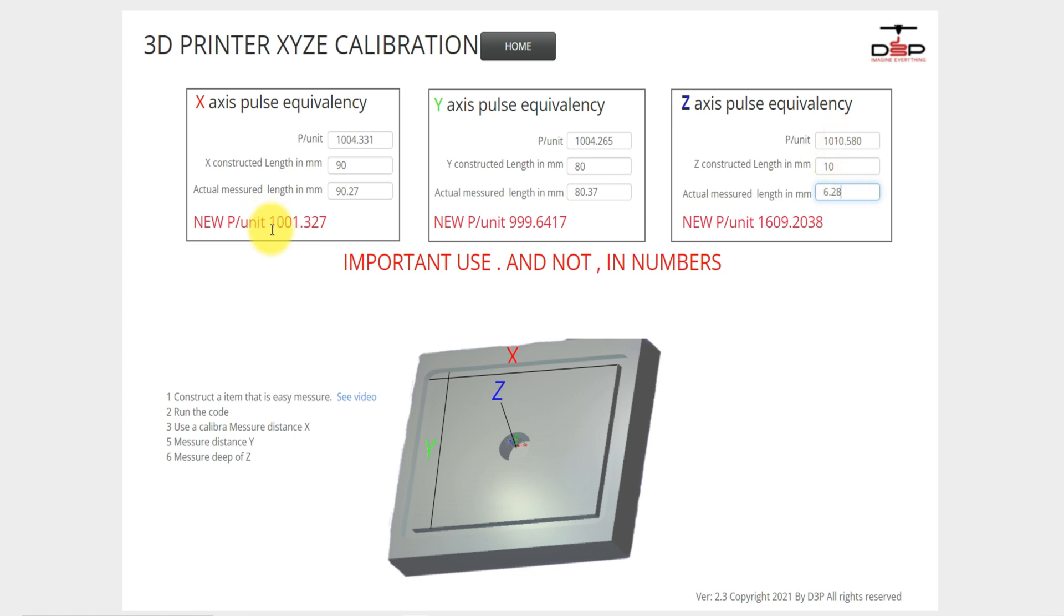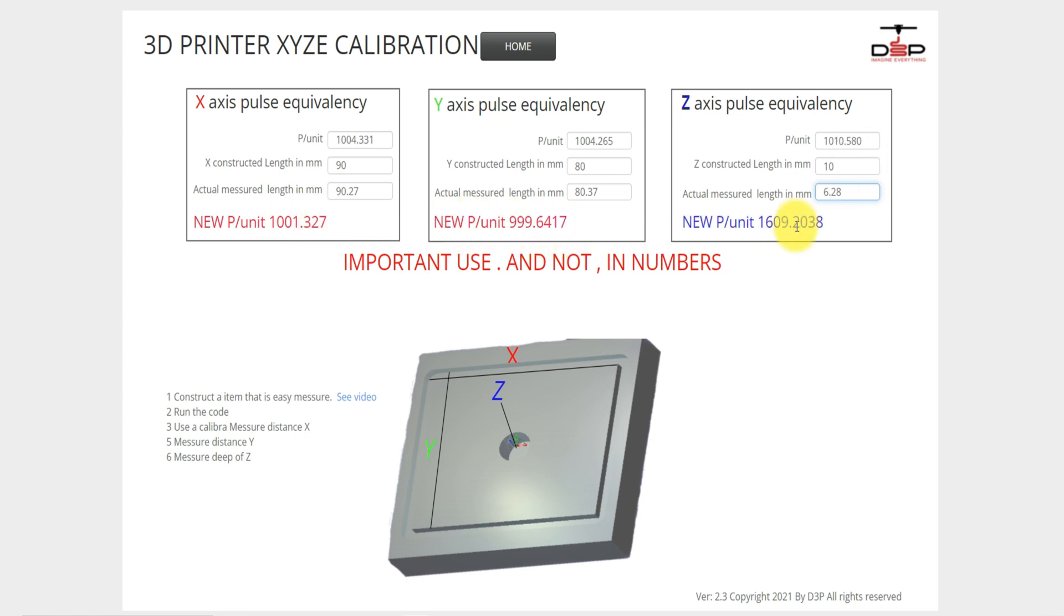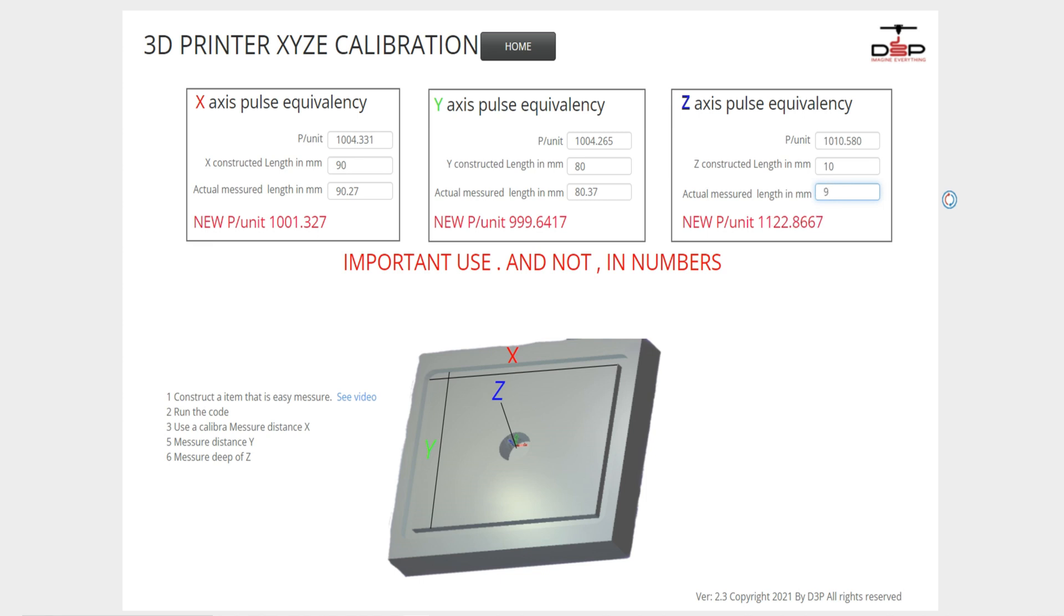So what happens now, you see new pulses per unit. It is 1001.327, 999.6417. This is, as a matter of fact, a little bit wrong because I already adjusted the Z-axis, but let's say it would be 9.8, so it has to be adjusted to 1031.2041.